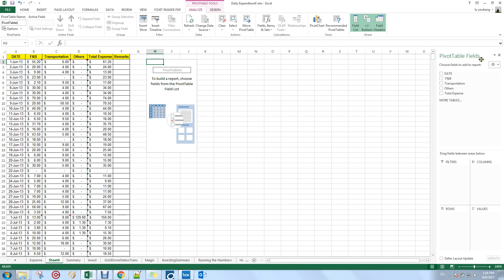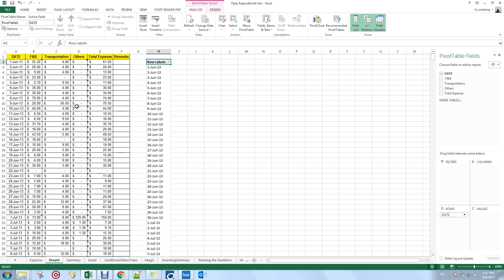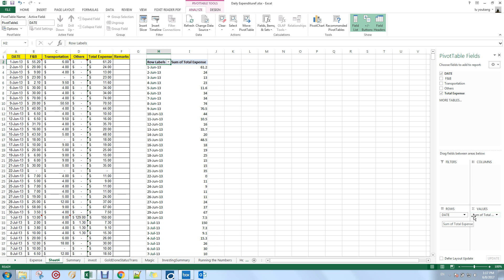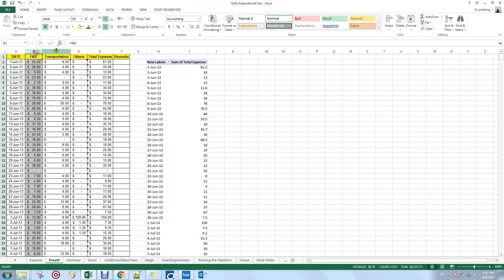You'll see a pivot table with no data yet. In the Pivot Table Fields panel on the right, drag 'Date' into the Rows area — you'll see all dates listed. Then instead of looking at F&B, transportation, and others individually, drag 'Total Expenses' into the Values area. This gives you the sum of total expenses for each date, reducing your full dataset down to just dates and totals.